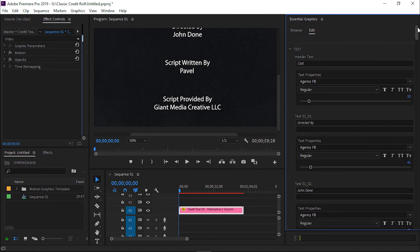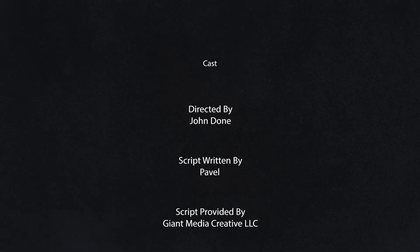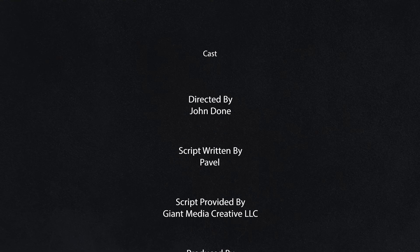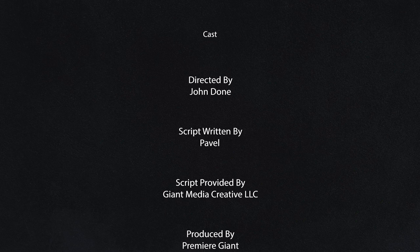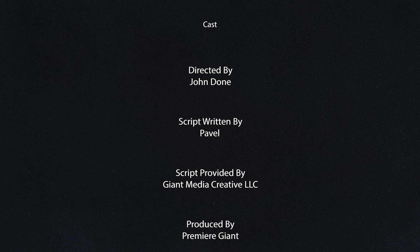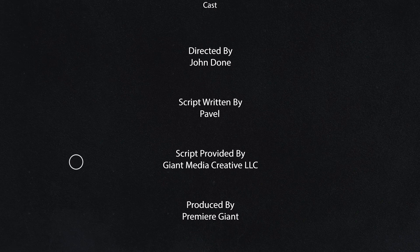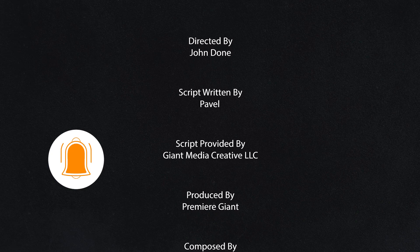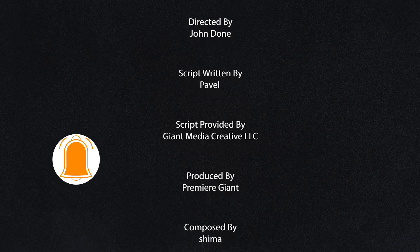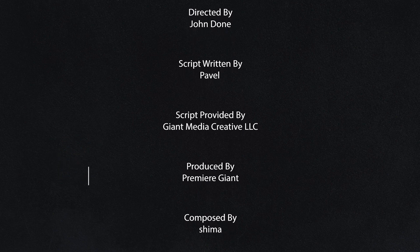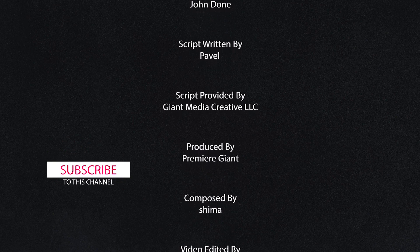Finally, I was able to change all the text of all the layers. Now, let's preview our video clip. As you can see, we created a classic credit video footage by simply editing the text. In this way, you can also create your own credit roll video.